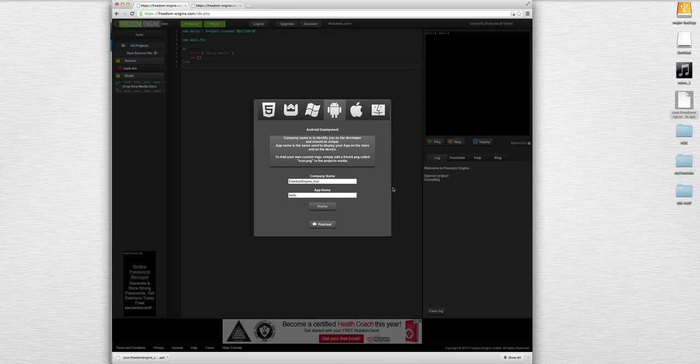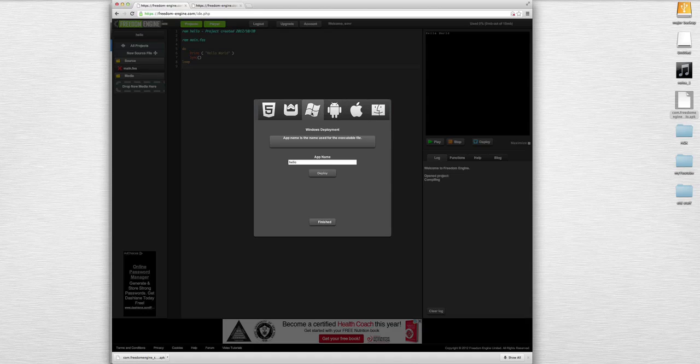If App Game Kit did have this feature it would get a lot more popularity, but still this Freedom Engine will be used a lot because you can actually use it for free for a certain amount of data and I think it's a great way to have people jump start their app development career or hobby.